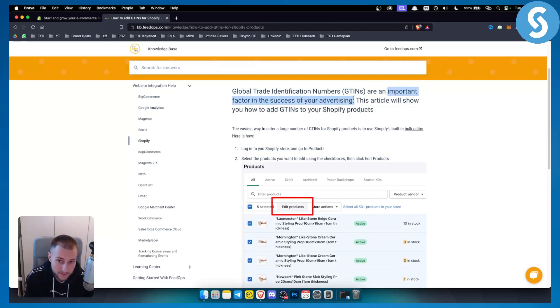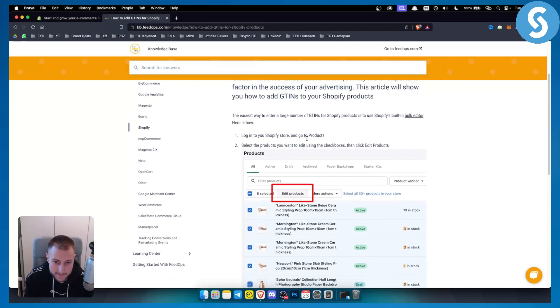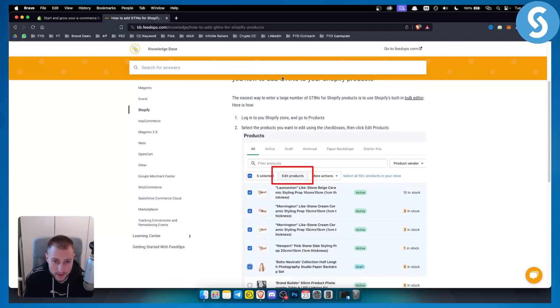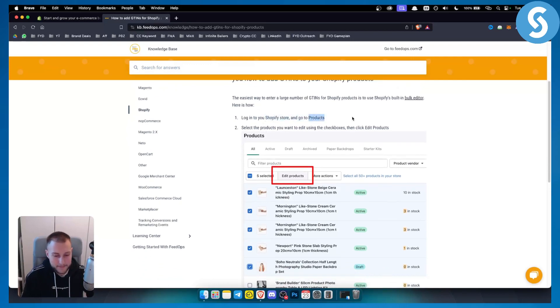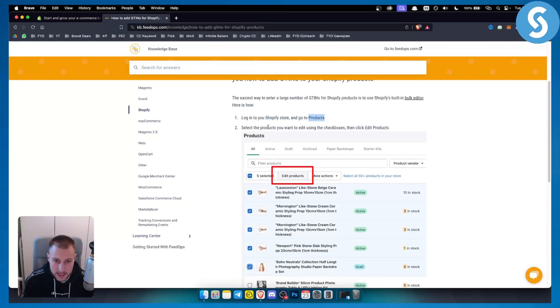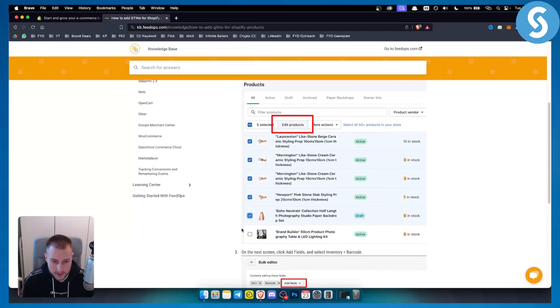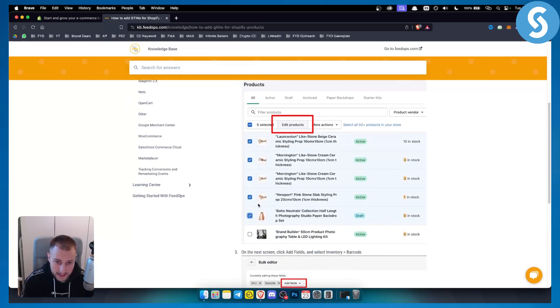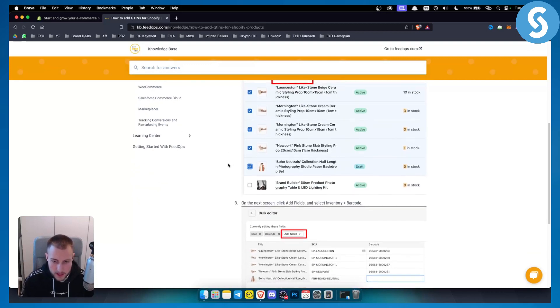What you want to do is log in into your Shopify store and go straight to the products. Now once you reach the product section, you need to select the products you want to edit using the check boxes. So for example, if I want to edit five products, I'll select five products and go to edit products right here.